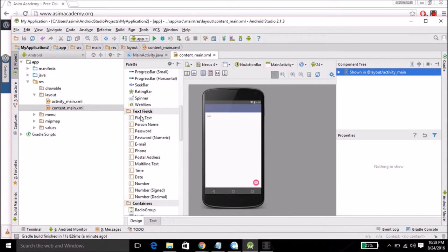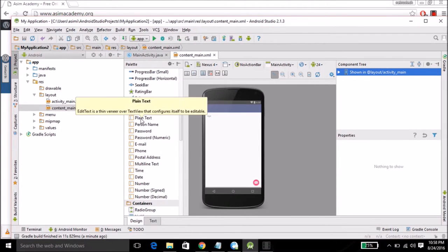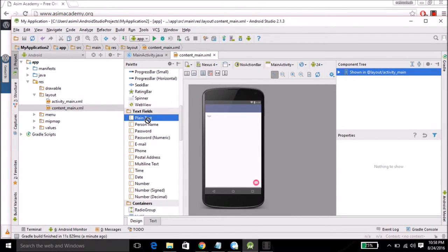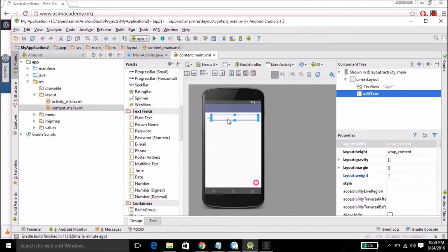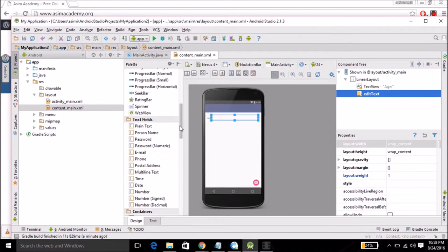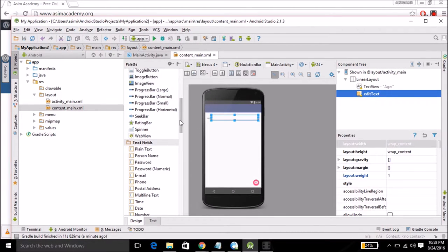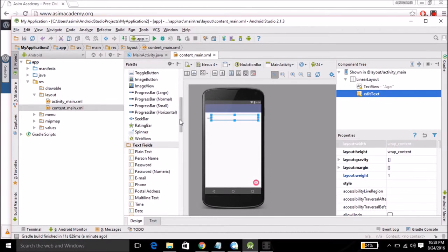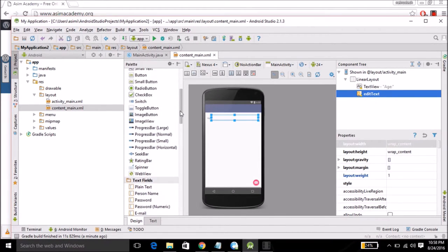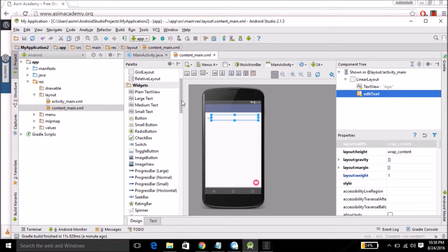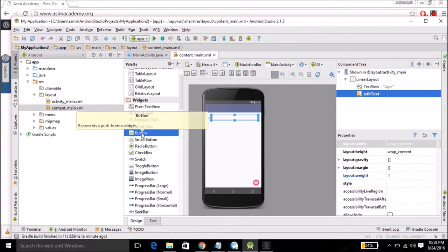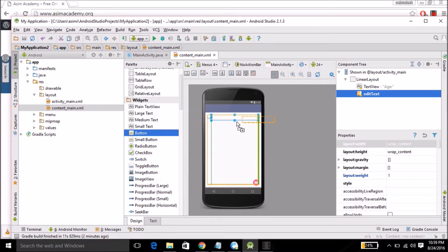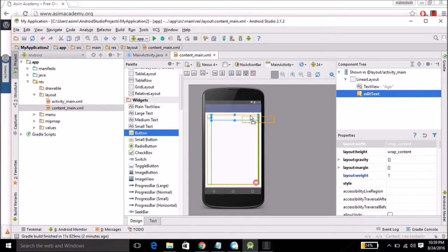Under text field I will select plain text and place it next to age. Then I will scroll up and under the widget I'm going to select button and place next to the text input field.